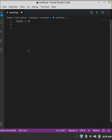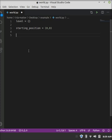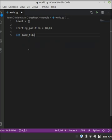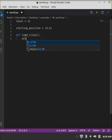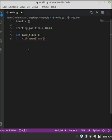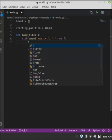So now we have our variable level, now we also need to put a starting position, which will be a tuple, and we'll just call it 0,0 for now. It will change it once we get into loading tiles, so def for defined function, load tiles. No parameters in this, and then inside of this we do with open.